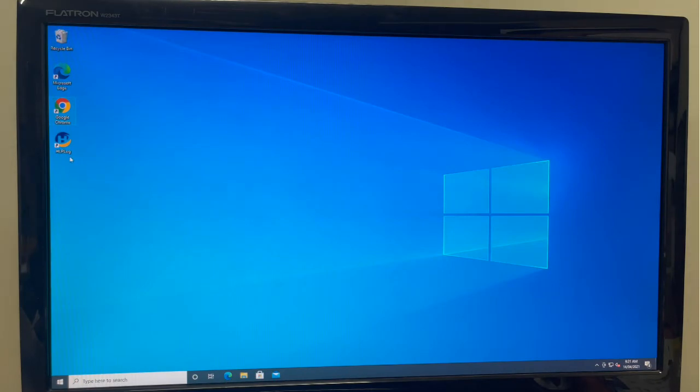After the setup is completed, you'll find a shortcut on your desktop, as well as the application within your start menu.